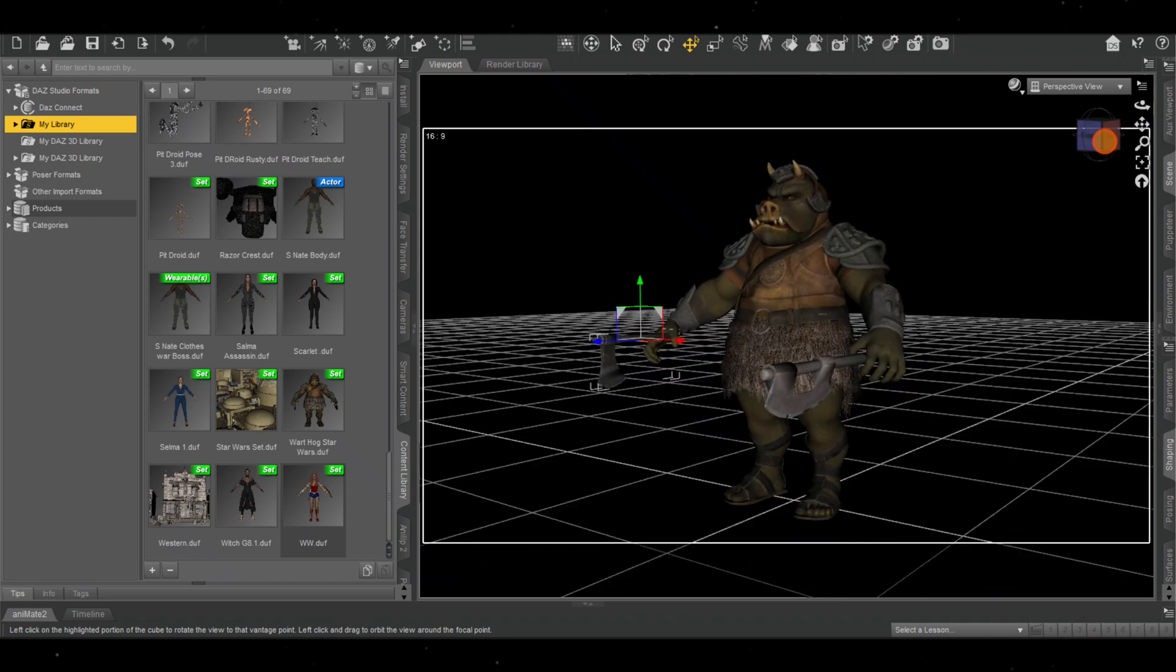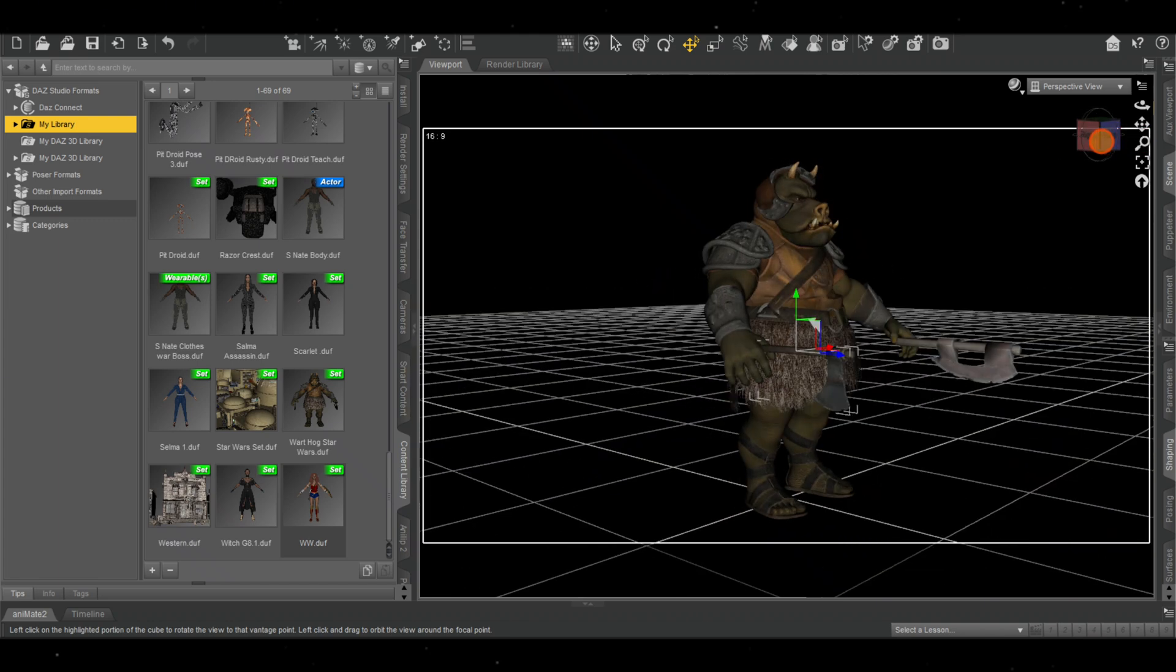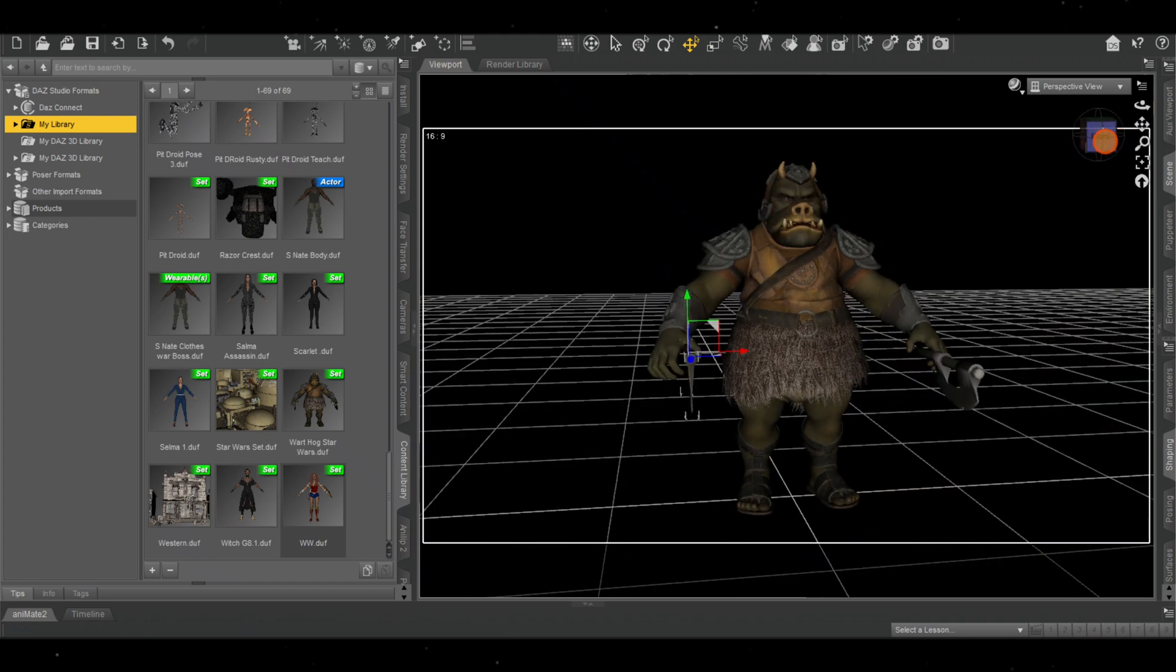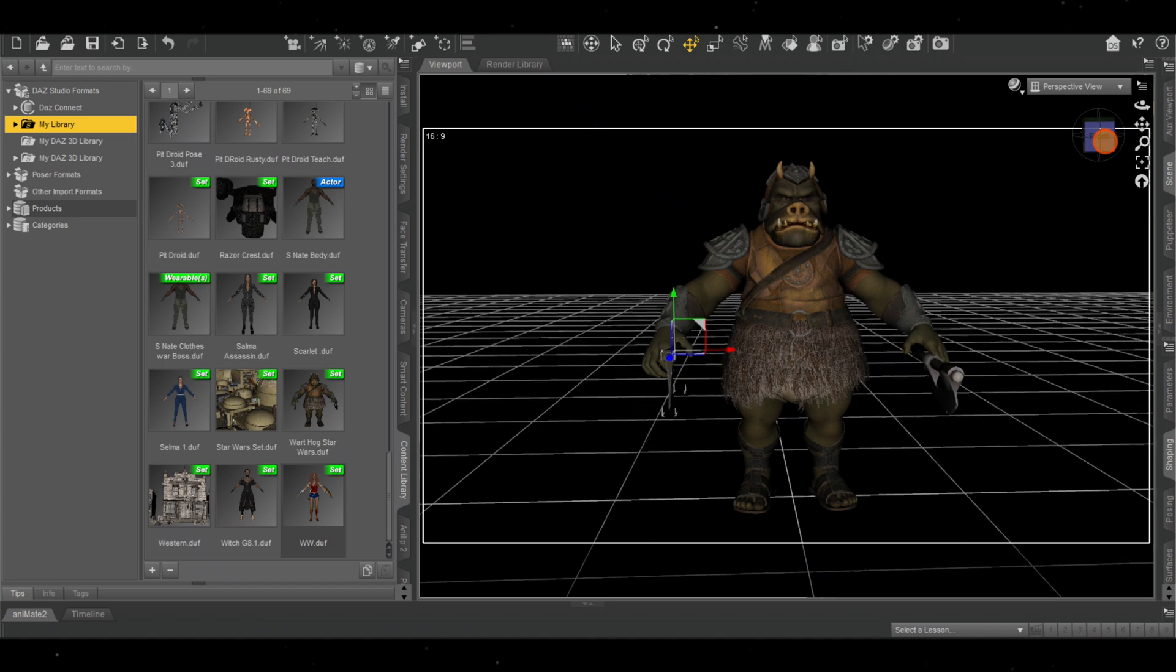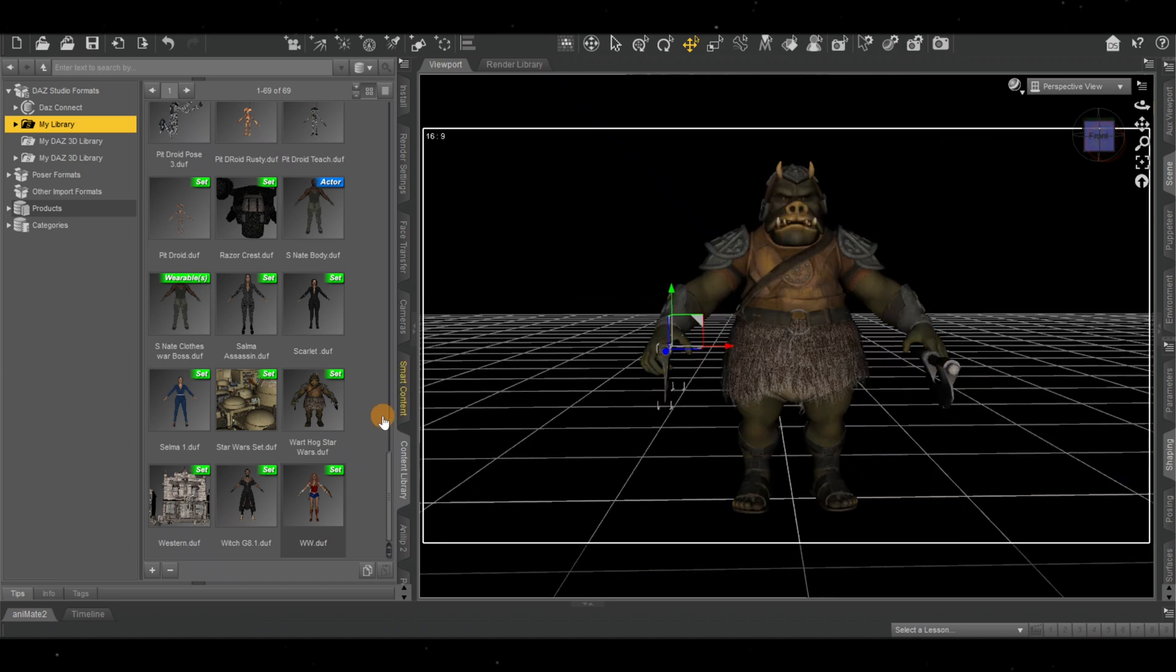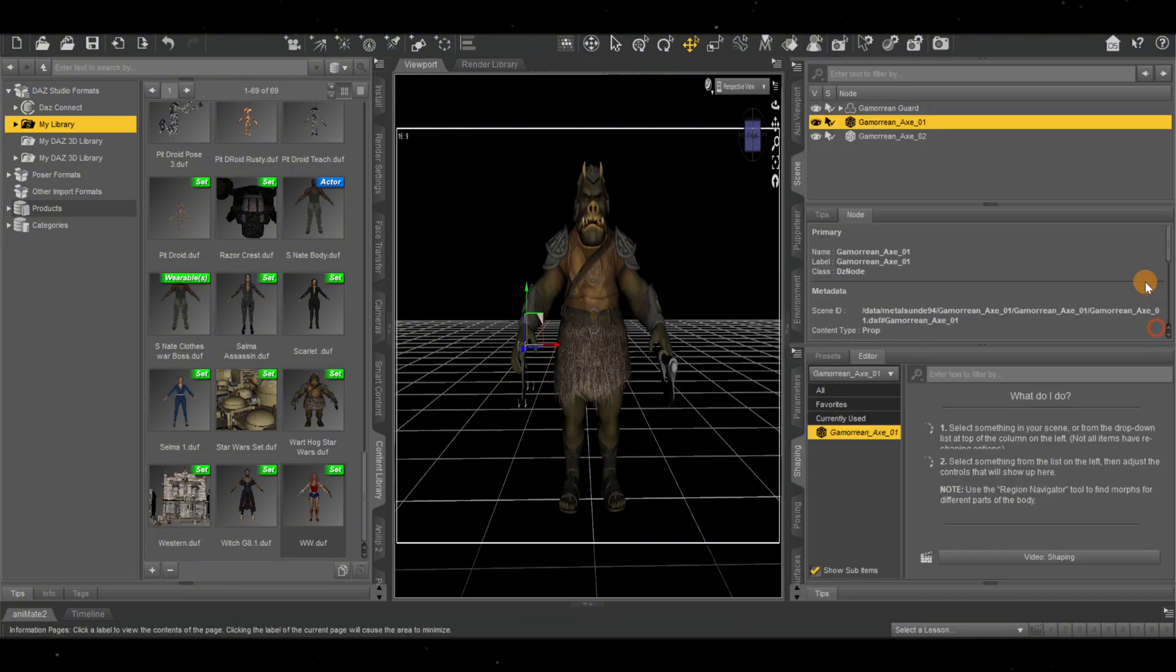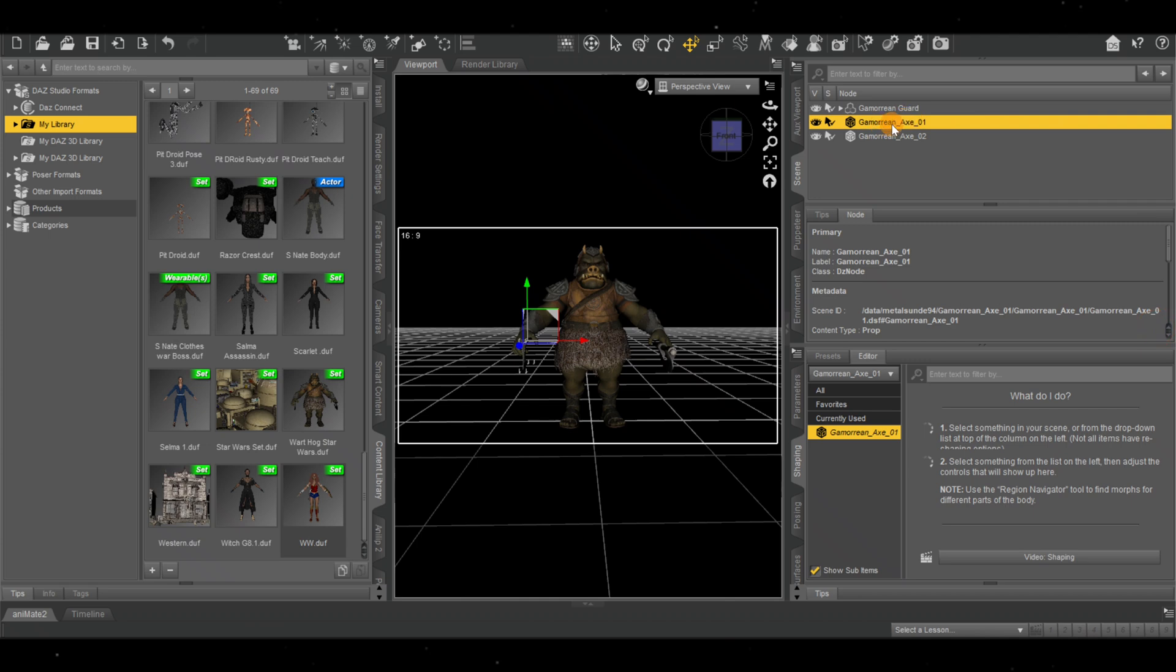Once you have your Gamorian inside and you want to save it—I already saved him, but I'll do it again—what you really want to do is make sure he's highlighted, which he is. Let's actually highlight his weapons as well.